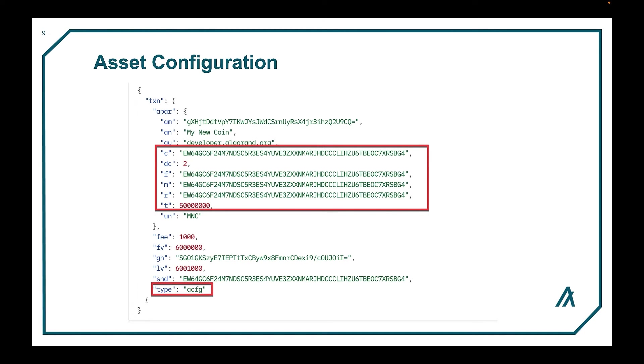To transfer an asset, the receiving account must opt in at first. And here we see fields like the creator, the decimal point, freeze address, manager address, and reserve address all highlighted.